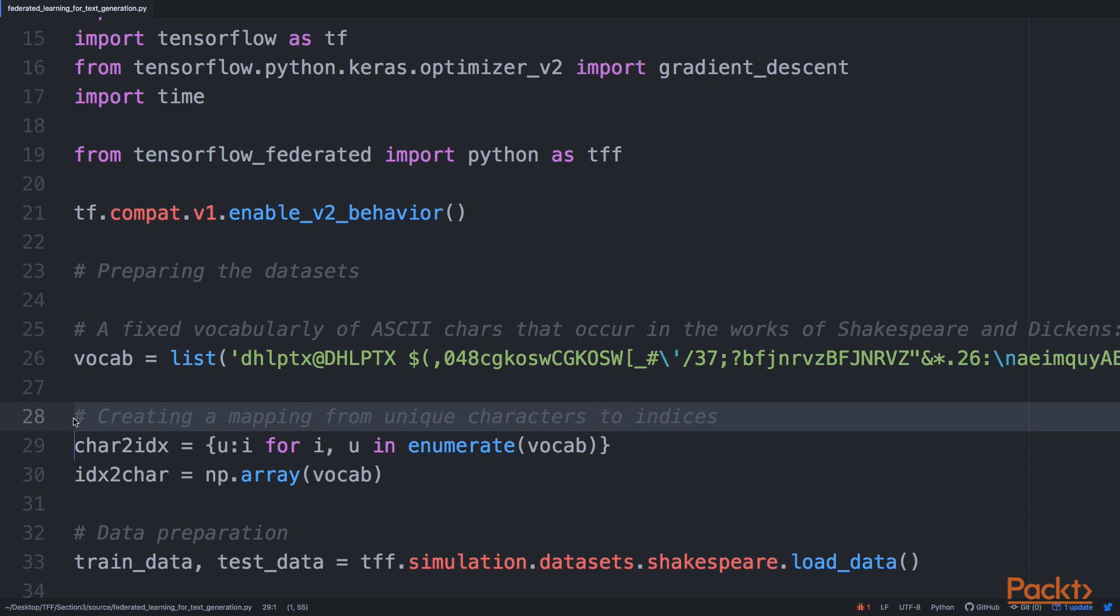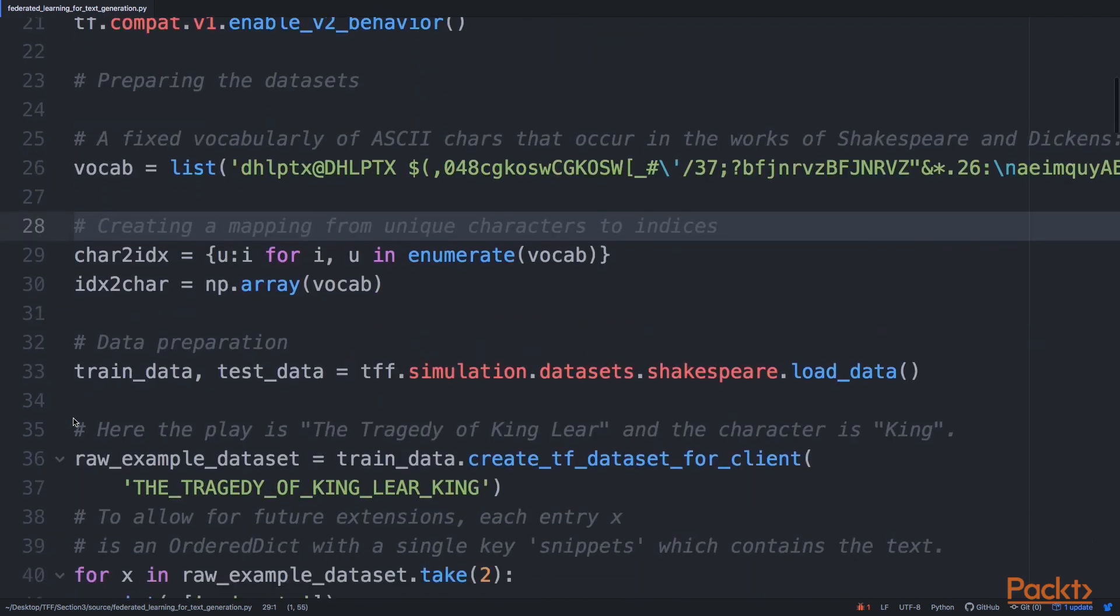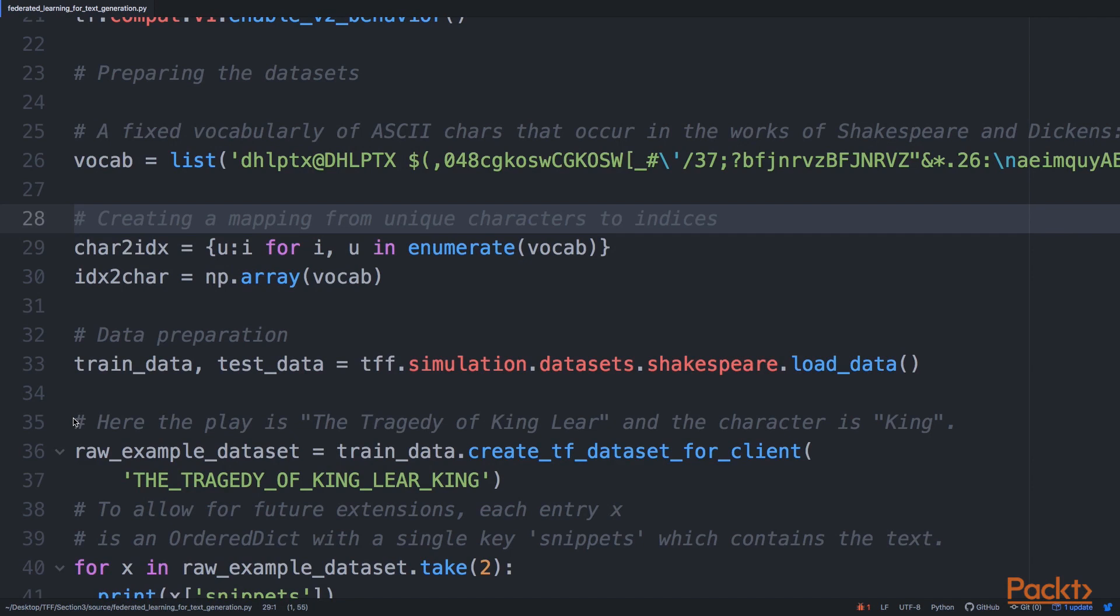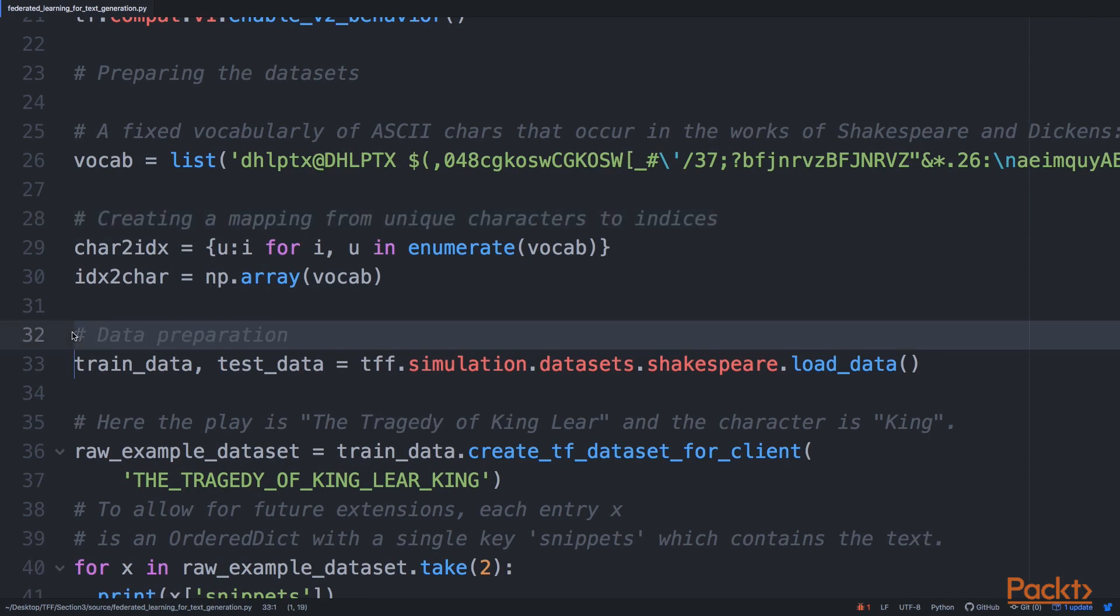We're starting with defining the vocabulary, and then we have to encode the text. To do that, we create tables that map characters to indexes and indexes to characters, because we can't directly work with text in neural networks and we have to encode them as numbers.